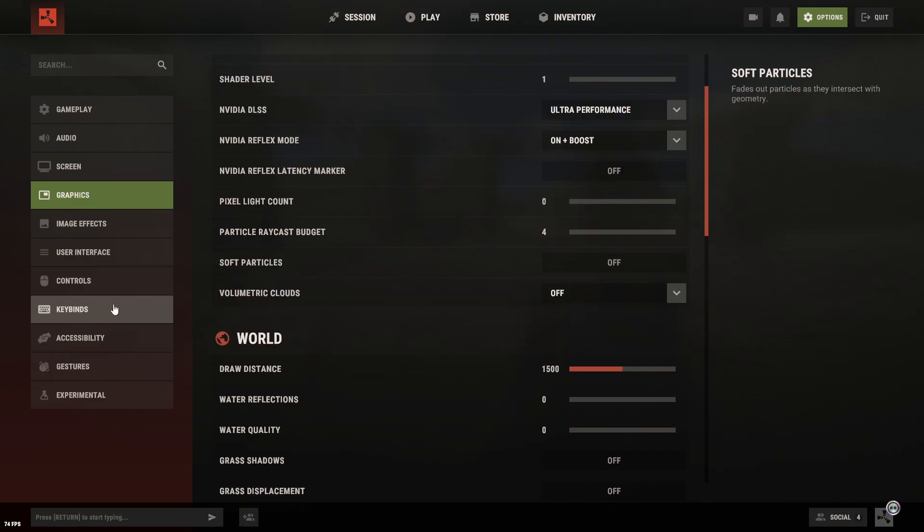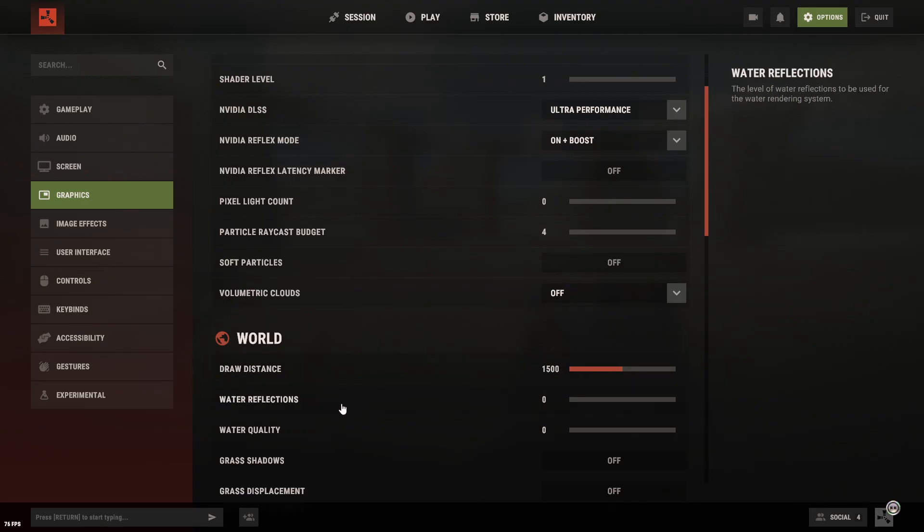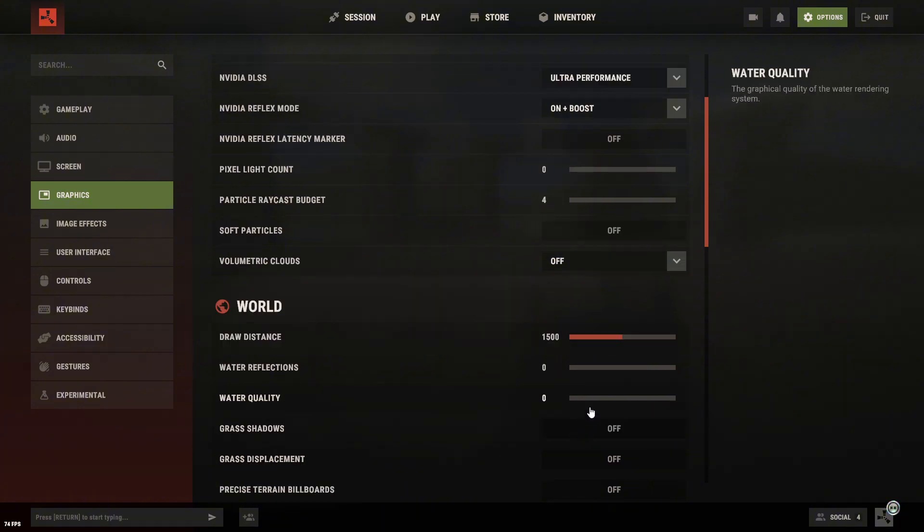Alright, now for the draw distance, set it to 1500. If your PC is really struggling, you can even drop it to 500. There's no point going higher than that.